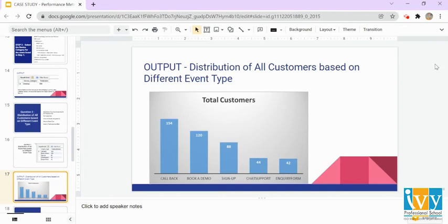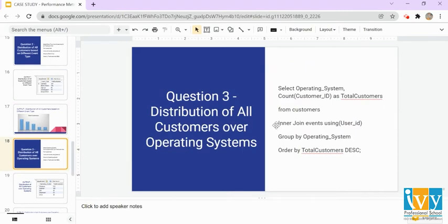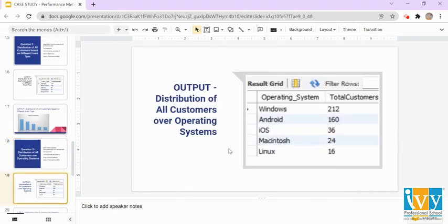Here is the graphical representation of the customer distribution by event type. For question three, we find the distribution of all customers over operating system. We use the same query as question two, replacing event_type with operating_system, grouping by operating_system, and using INNER JOIN. The output shows that the maximum number of customers who purchased a plan were using Windows, and the second most common operating system is Android.